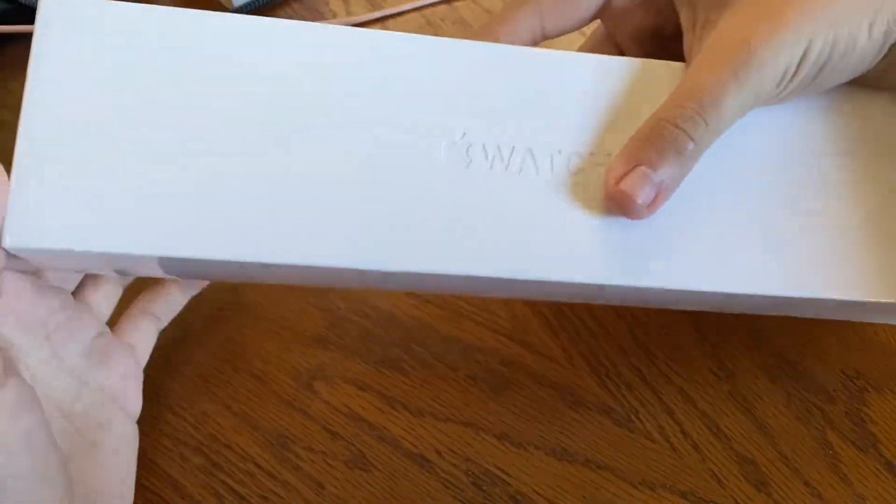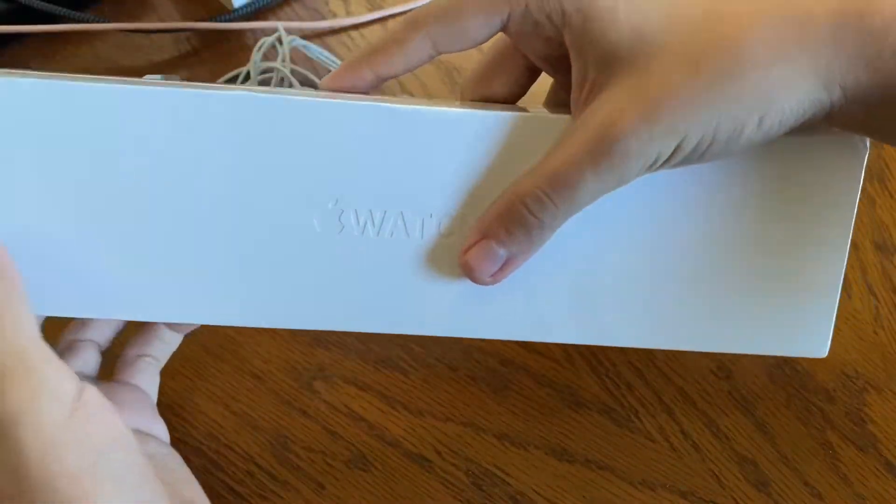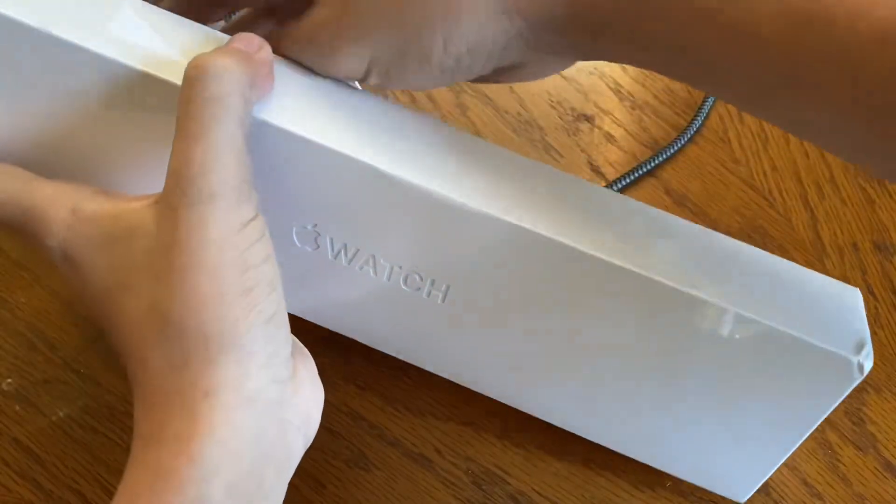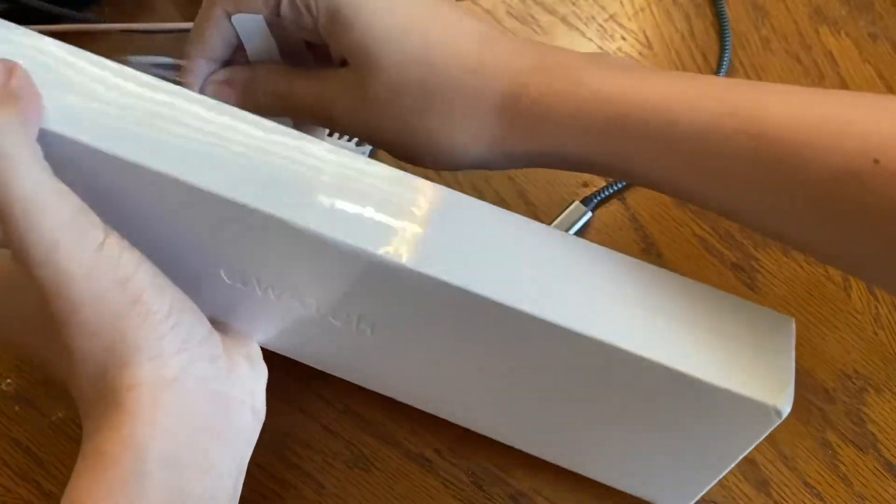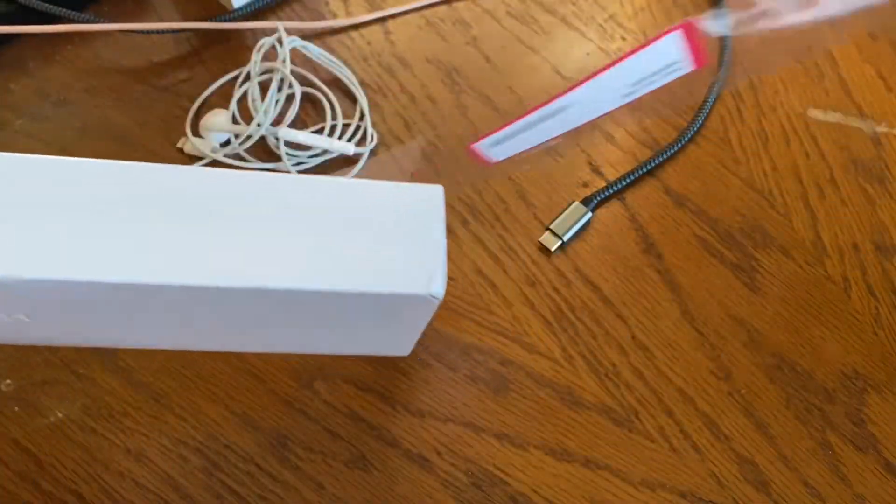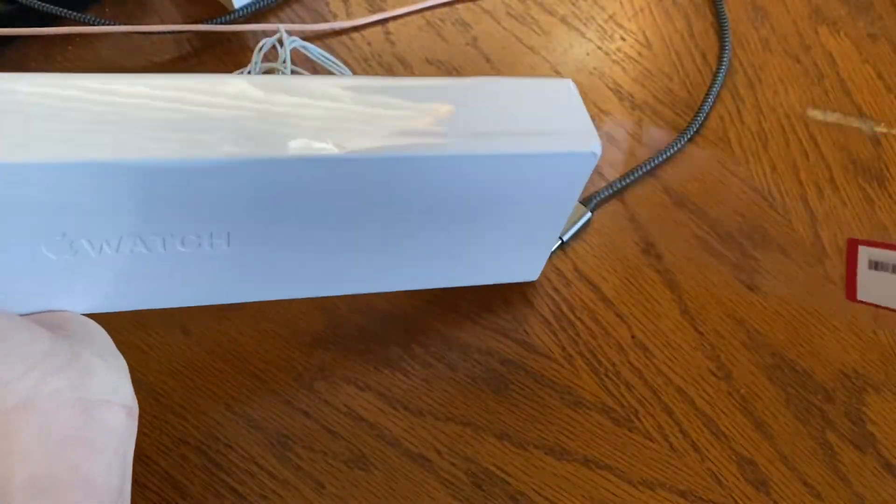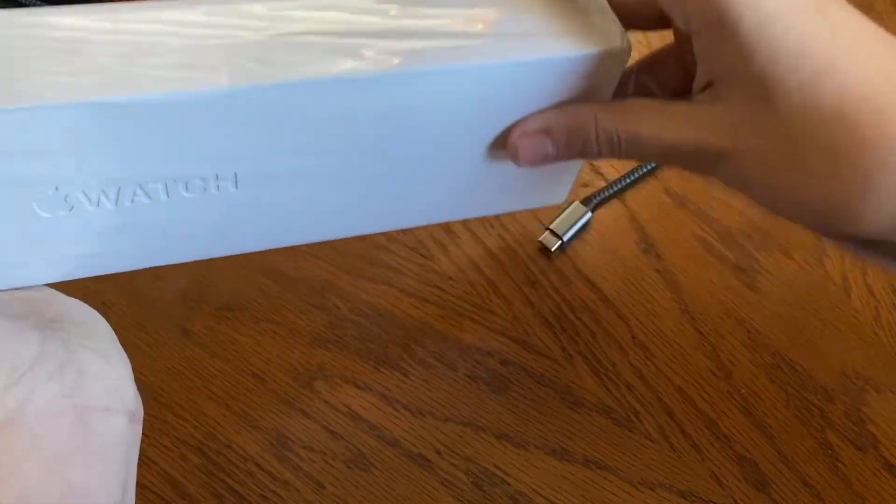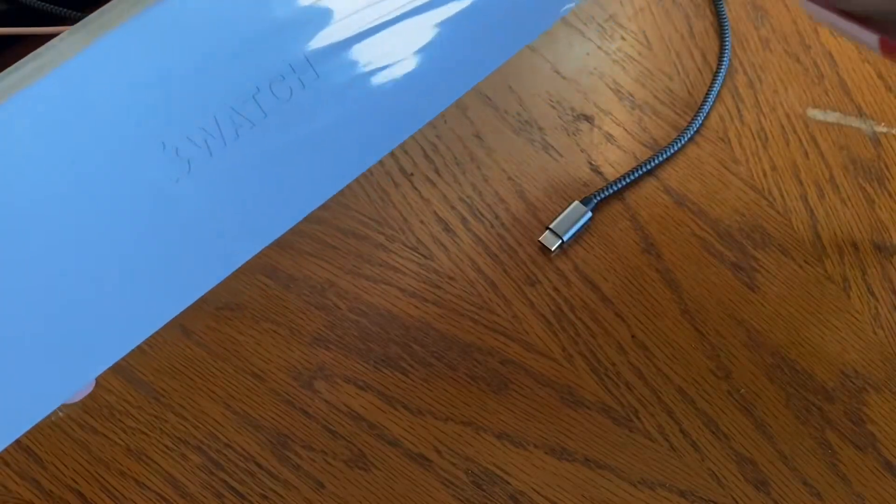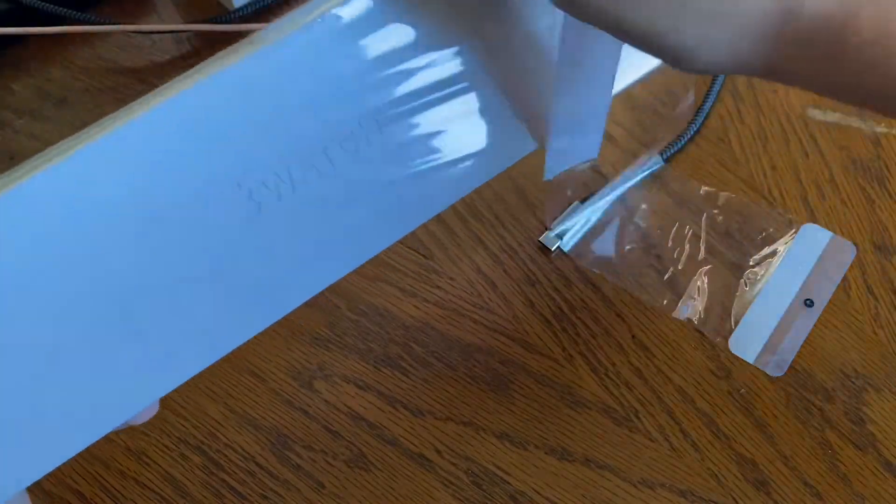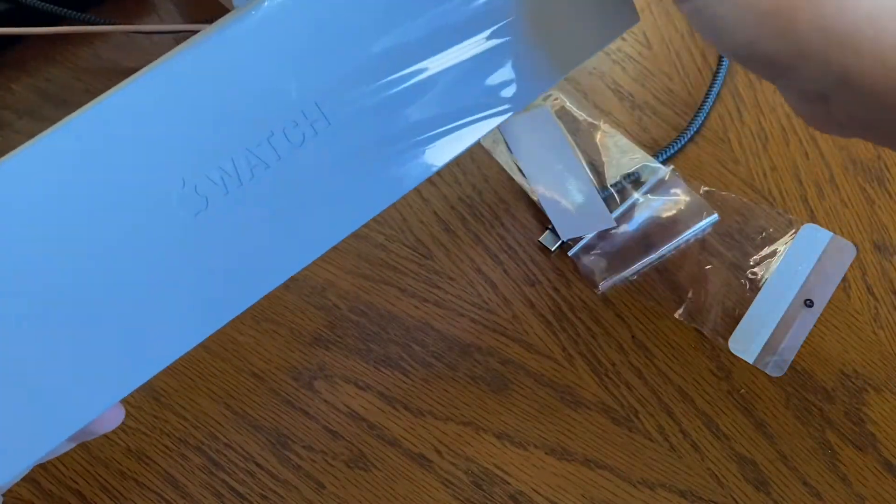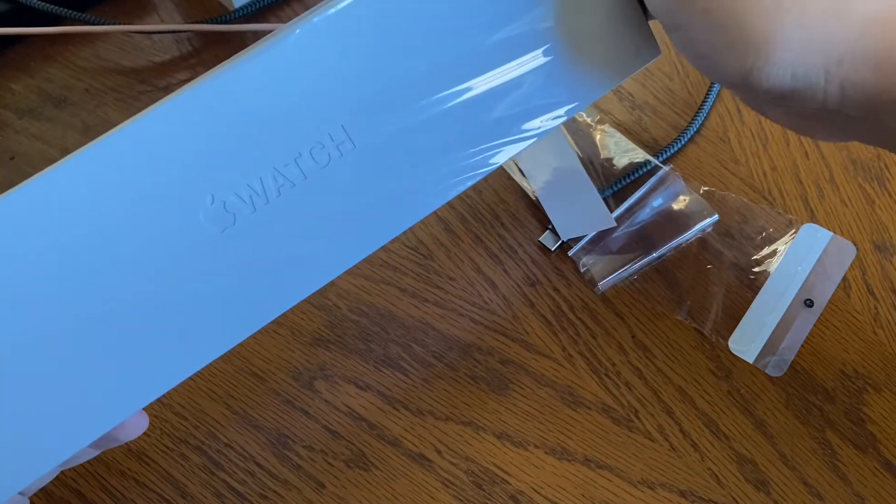It comes in this box. Let's unbox it. Starting off with peeling the wrapping. Of course, it rips.